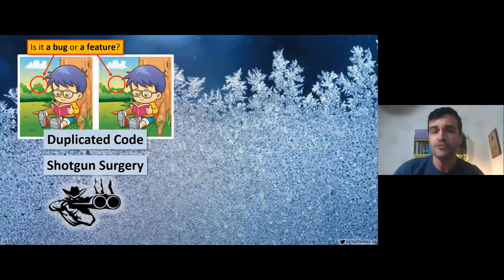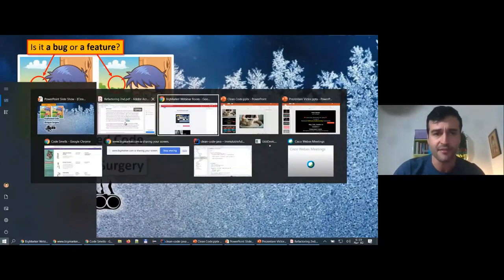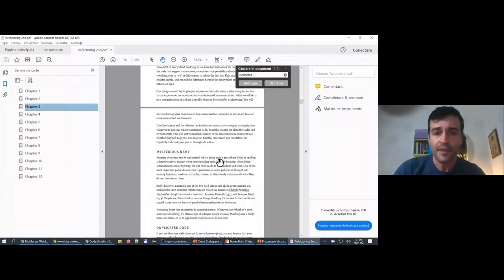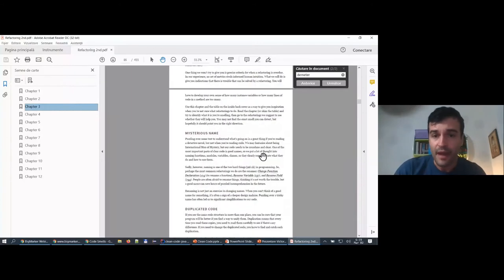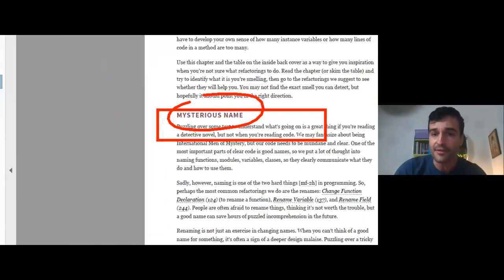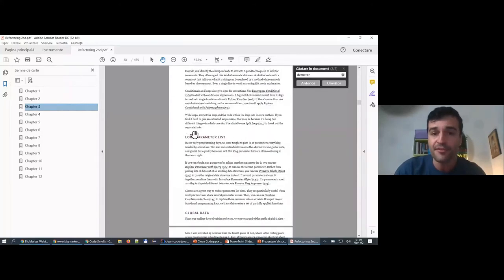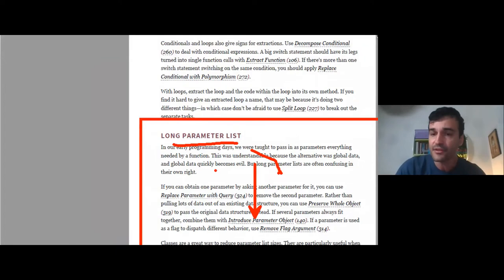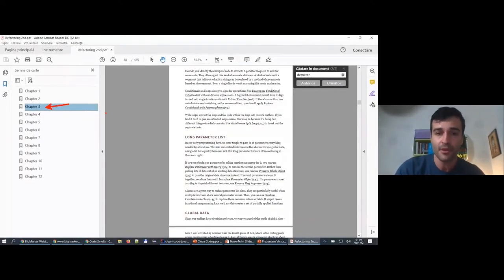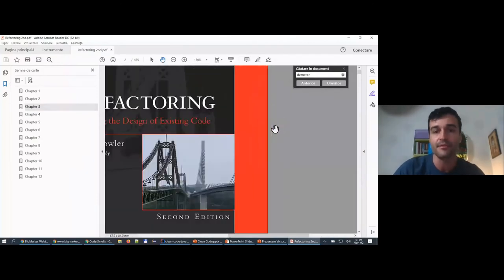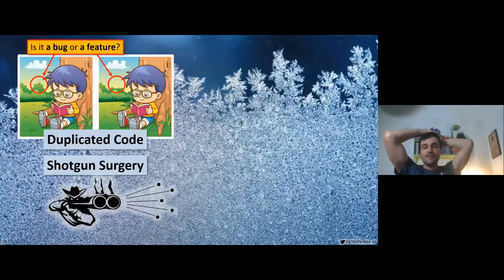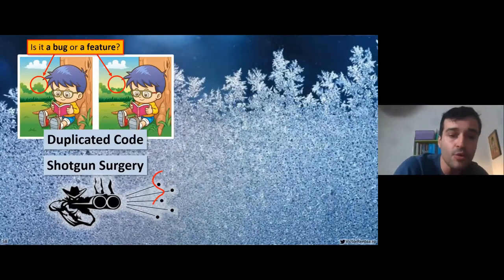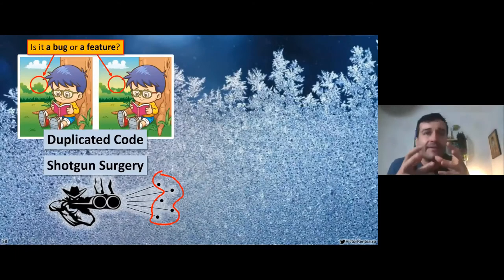Shotgun surgery is a symptom of copy-pasting code. Whenever you have to make a change, you end up making that change in many, many classes. If this happens very frequently, you probably need to group those things together in a single place. All these code smells — I'm not making them up — they are from chapter three of the refactoring book. The best way to read that book is to start with chapter three, identify the smells you recognize from your codebase, then read the possible solutions. I'm referring to the Refactoring second edition, 2018, by Martin Fowler and Kent Beck.